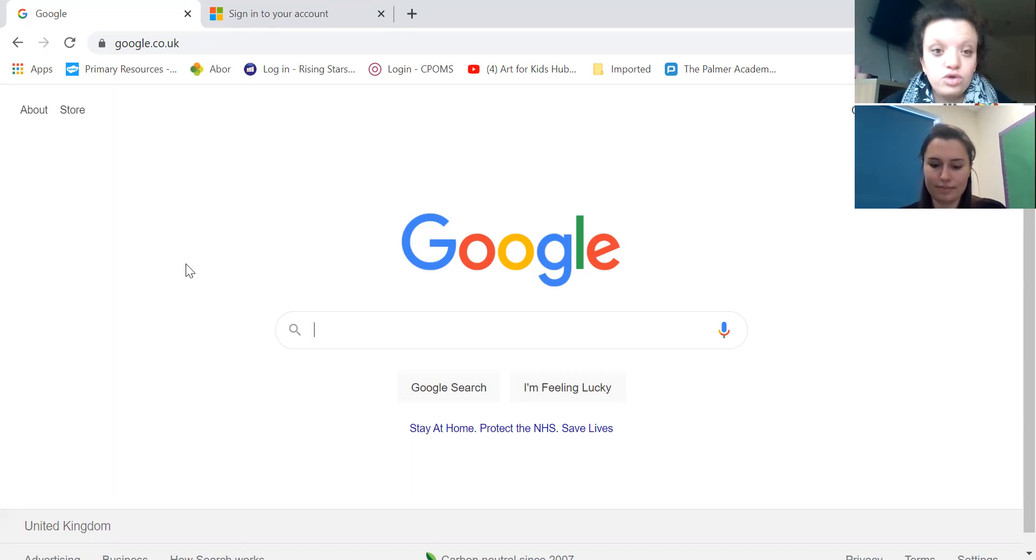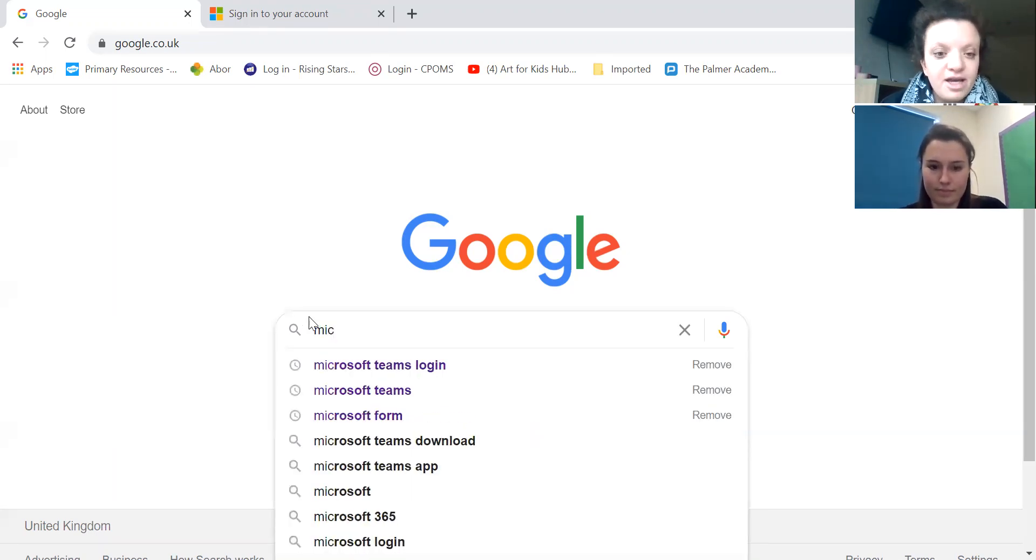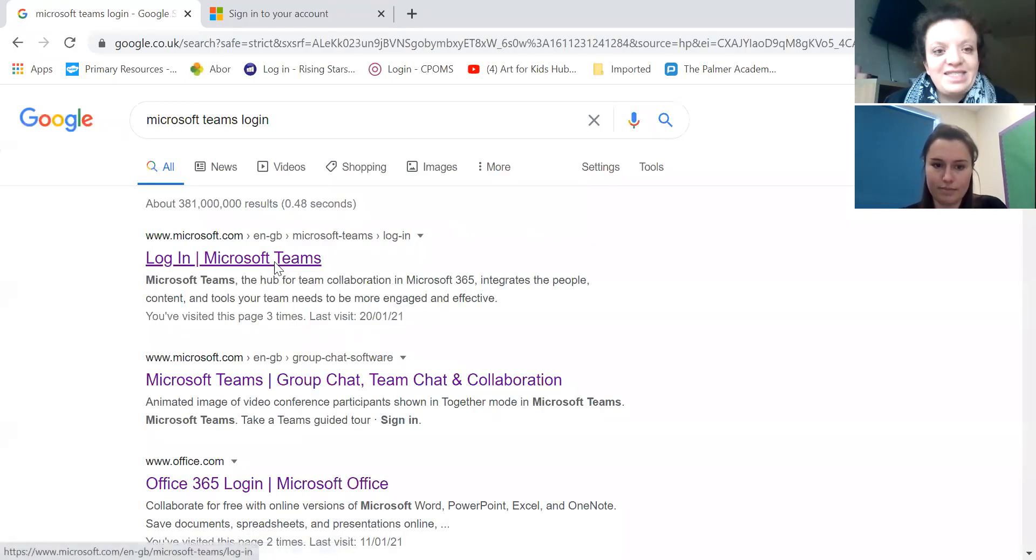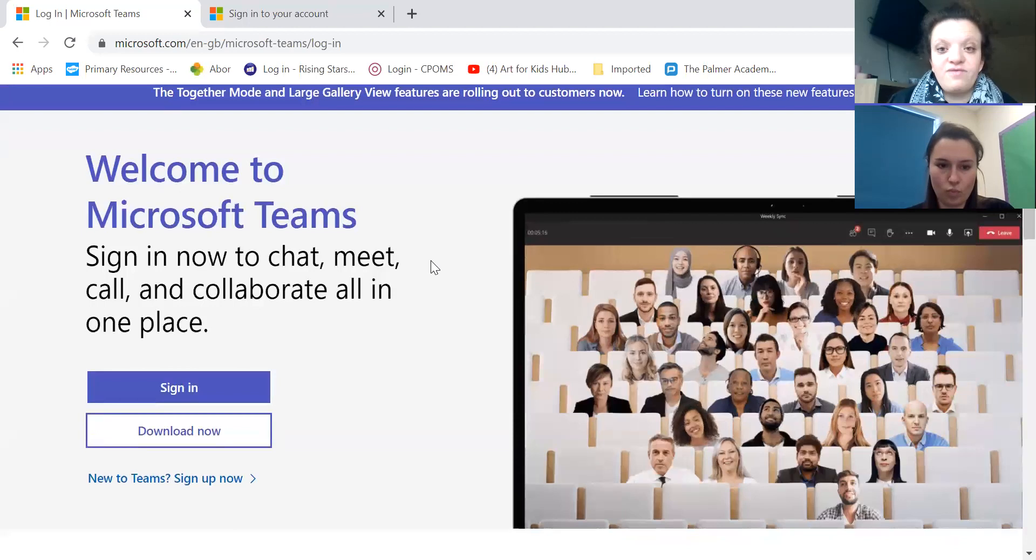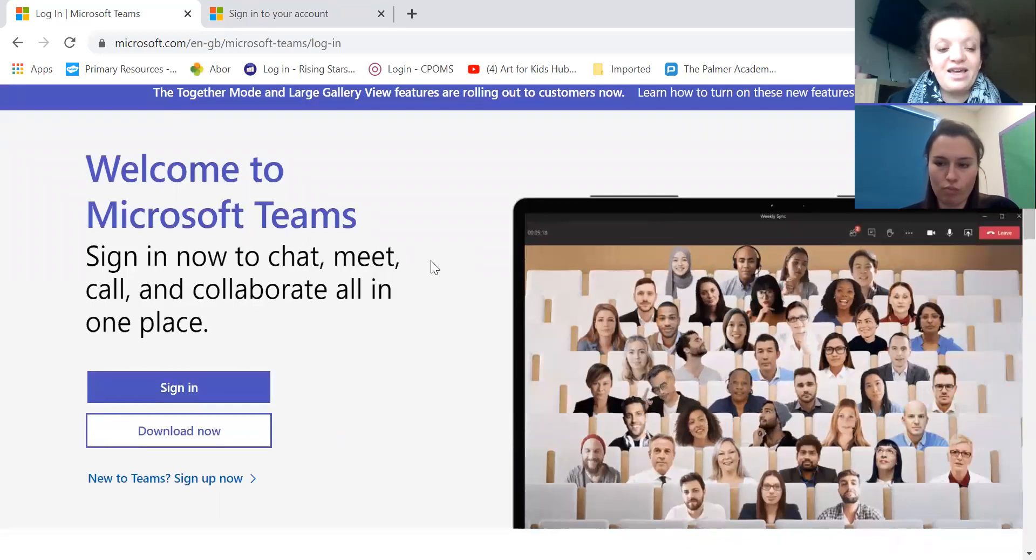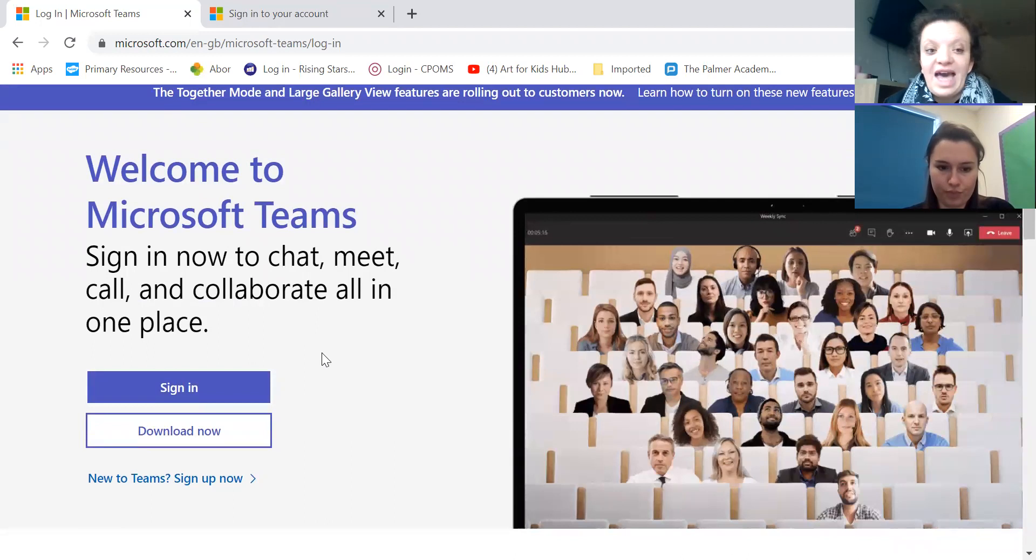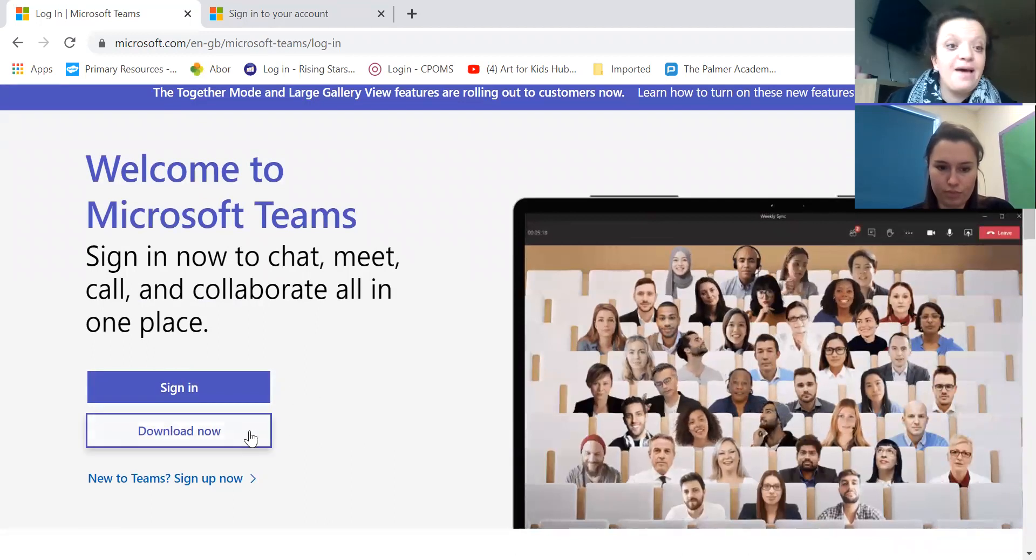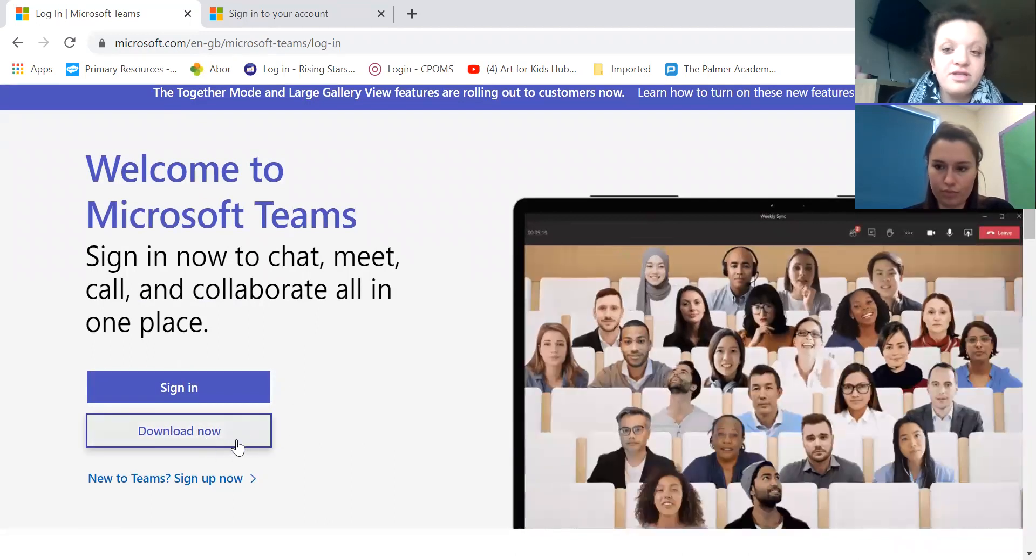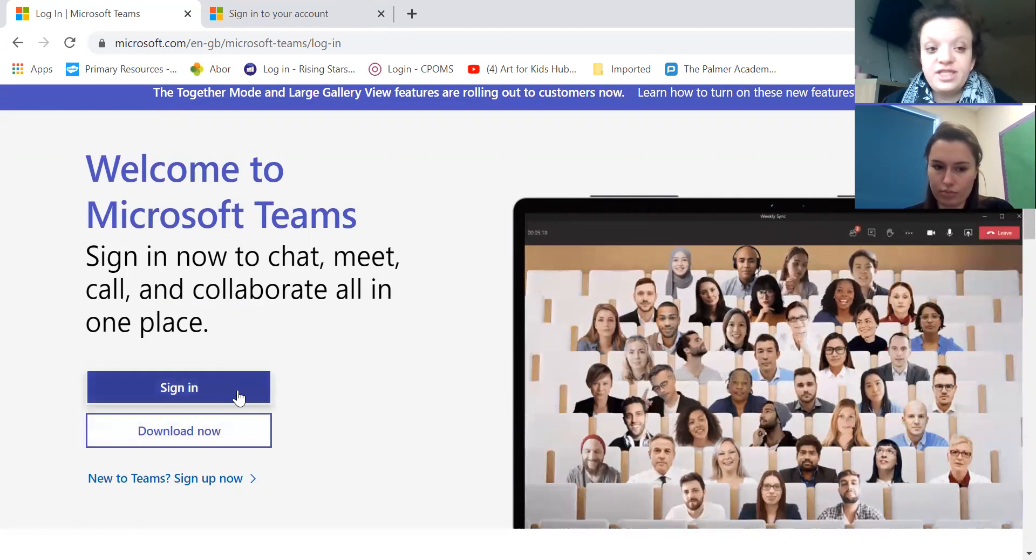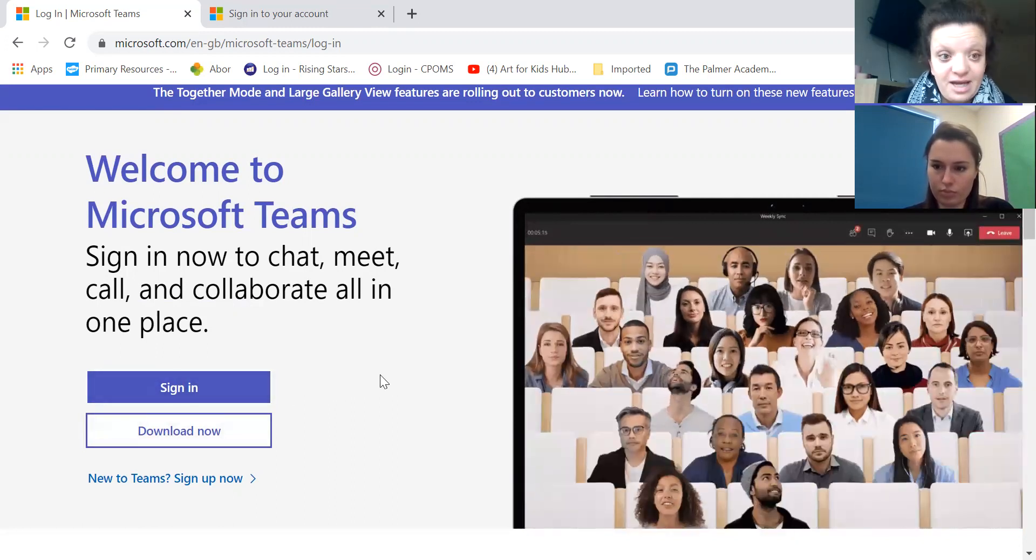So to start off with you go onto Google or any other search engine and you type in Microsoft Teams login or just Microsoft Teams. You'll then get a link which says login and Microsoft Teams and you'll be brought to a screen like this. Now there are two options here. You can download the app, it's a free app, free to use, free to download so you can download that or if you prefer you can just sign in using your web browser.